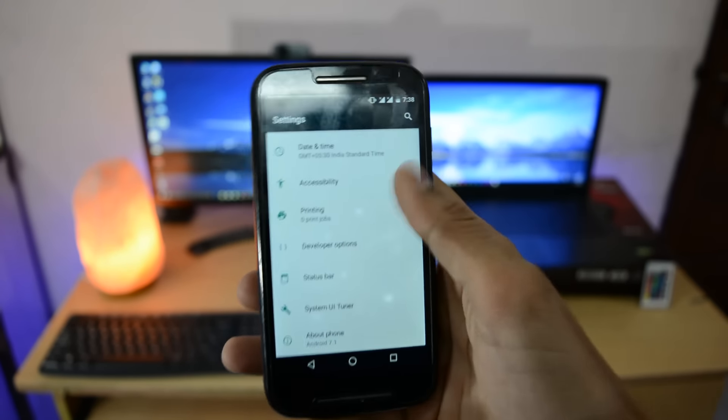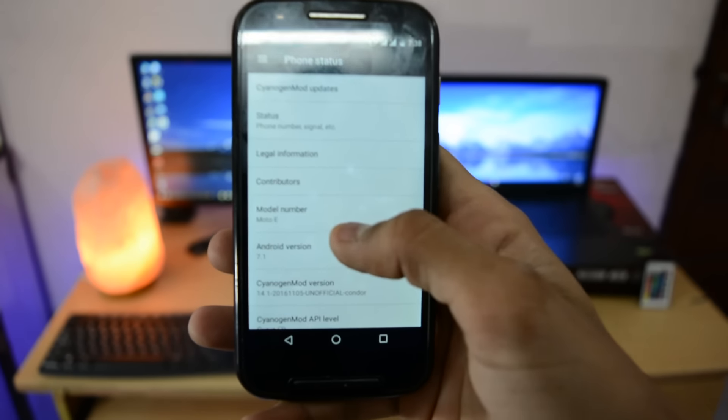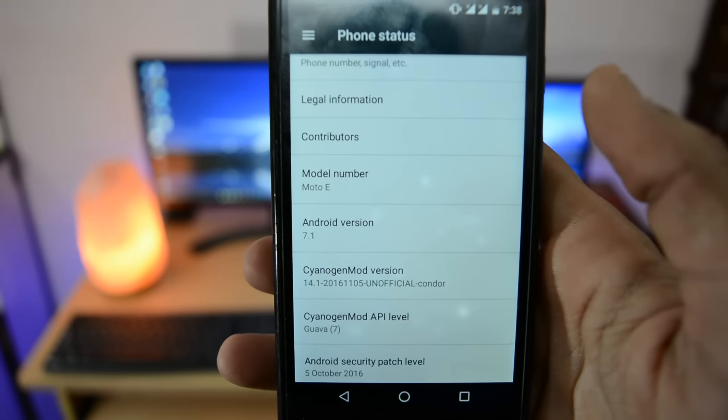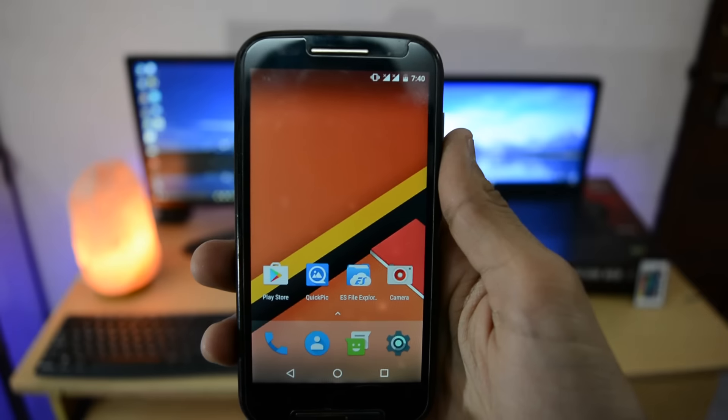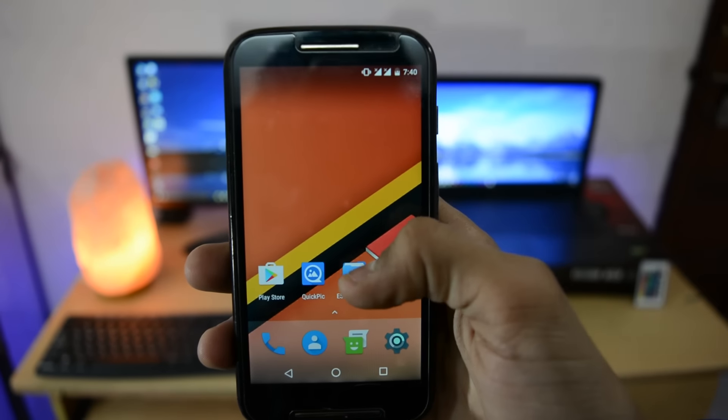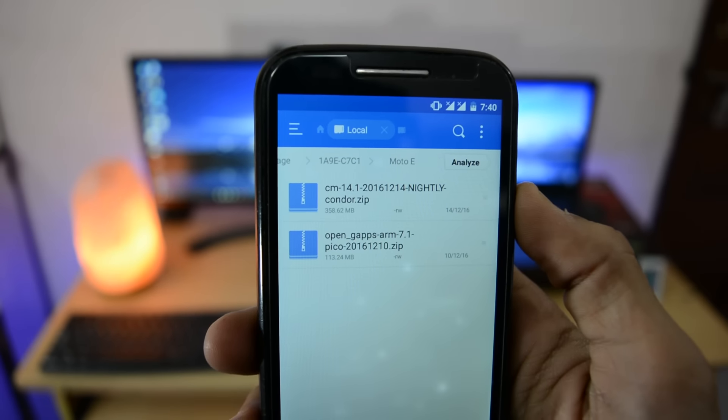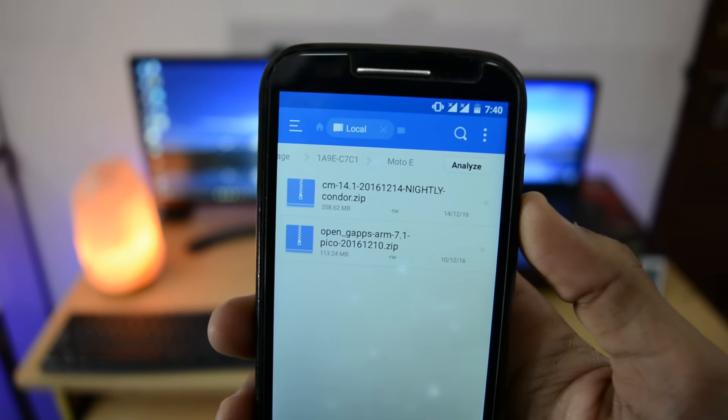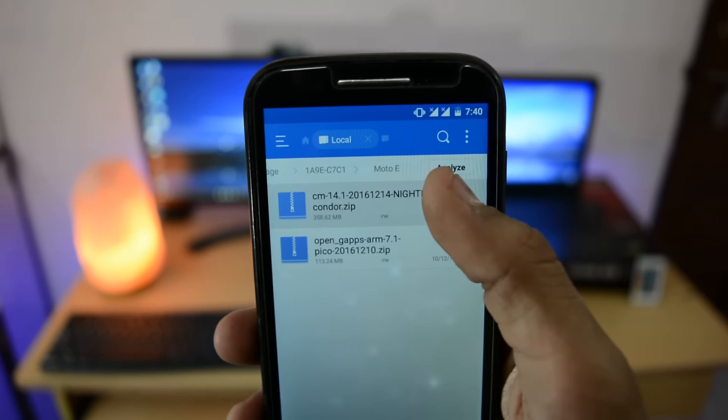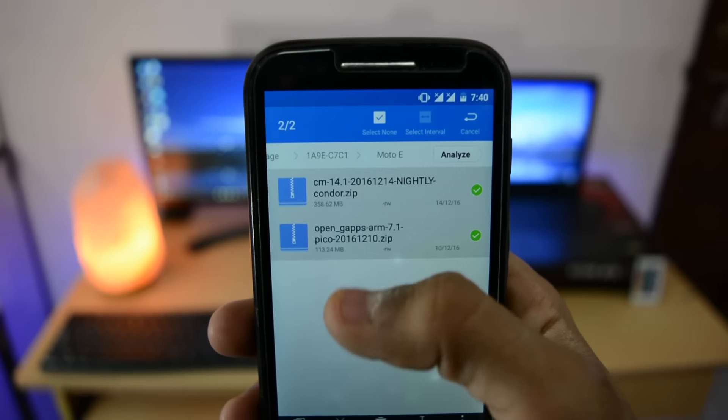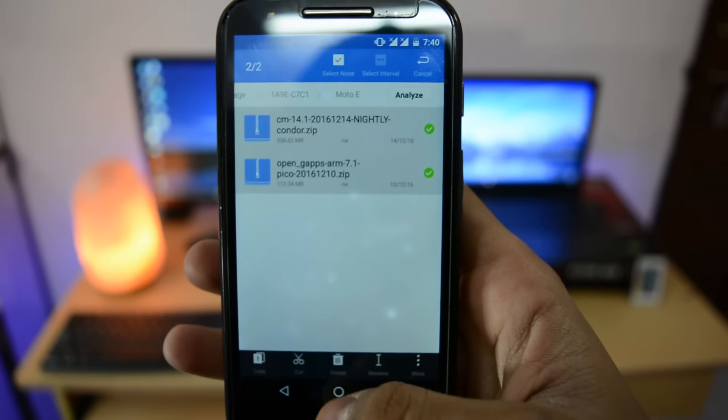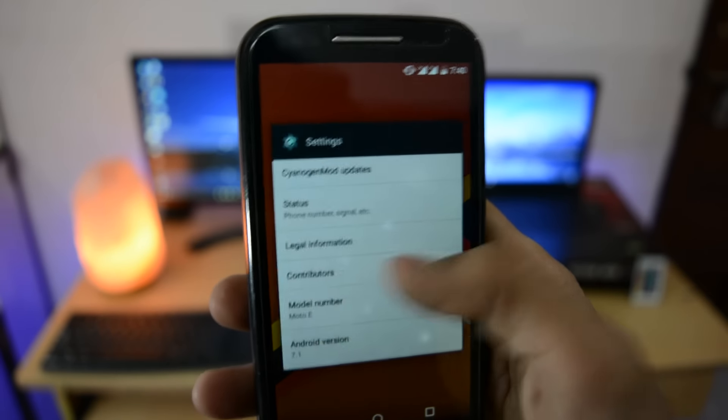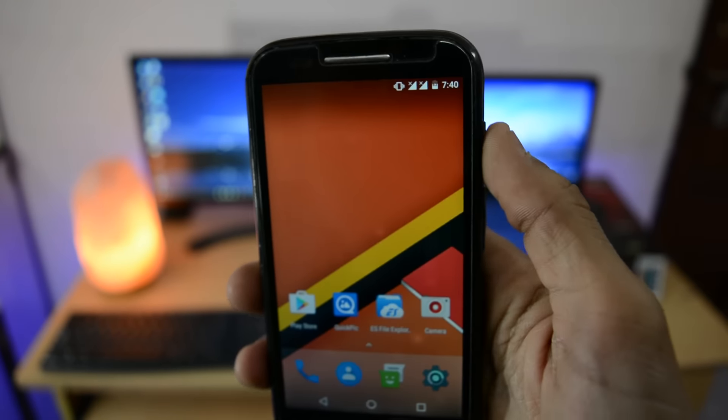I already made a video about unofficial CyanogenMod 14.1 for this device, but that one was Android 7.1. This one we are installing now is 7.1.1 based Android Nougat ROM. You need to download two files: CM14.1 and ARM 7.1 pico gaps. Make sure your battery is charged up to 50% or more, then hold the power button to power off the device.